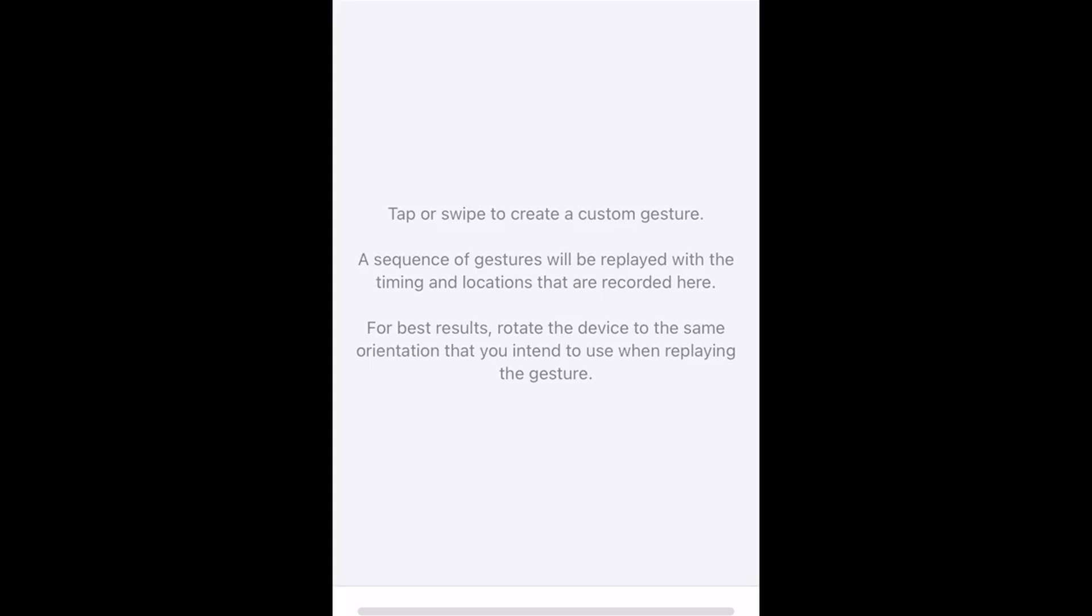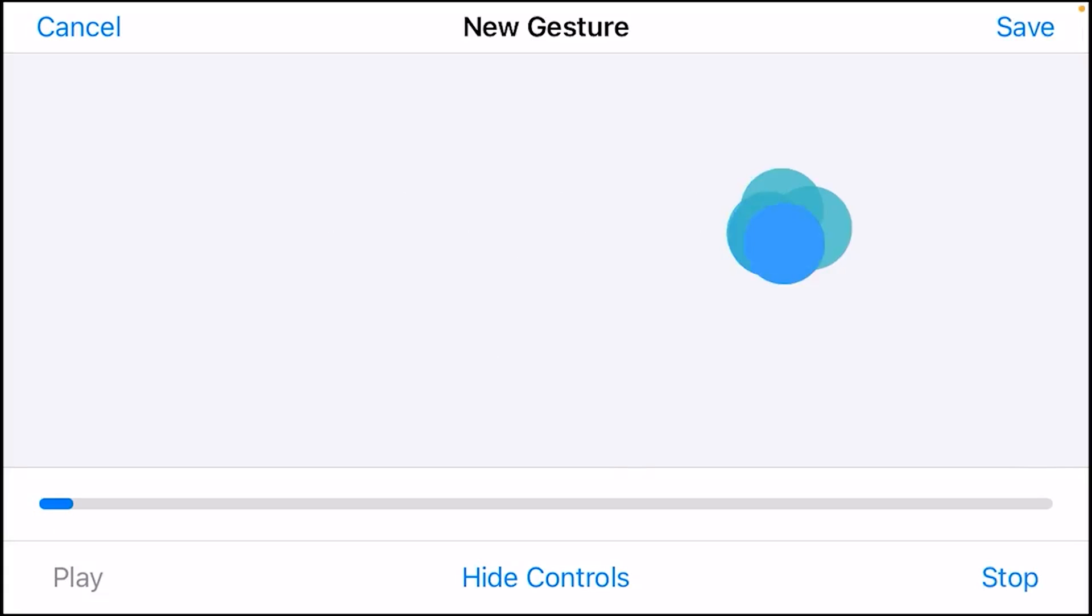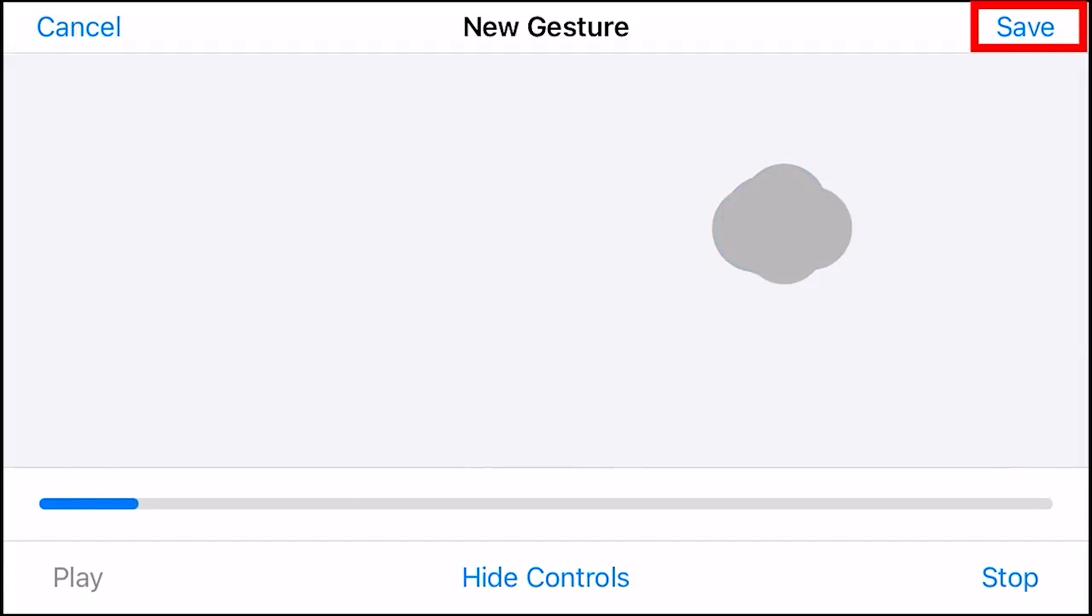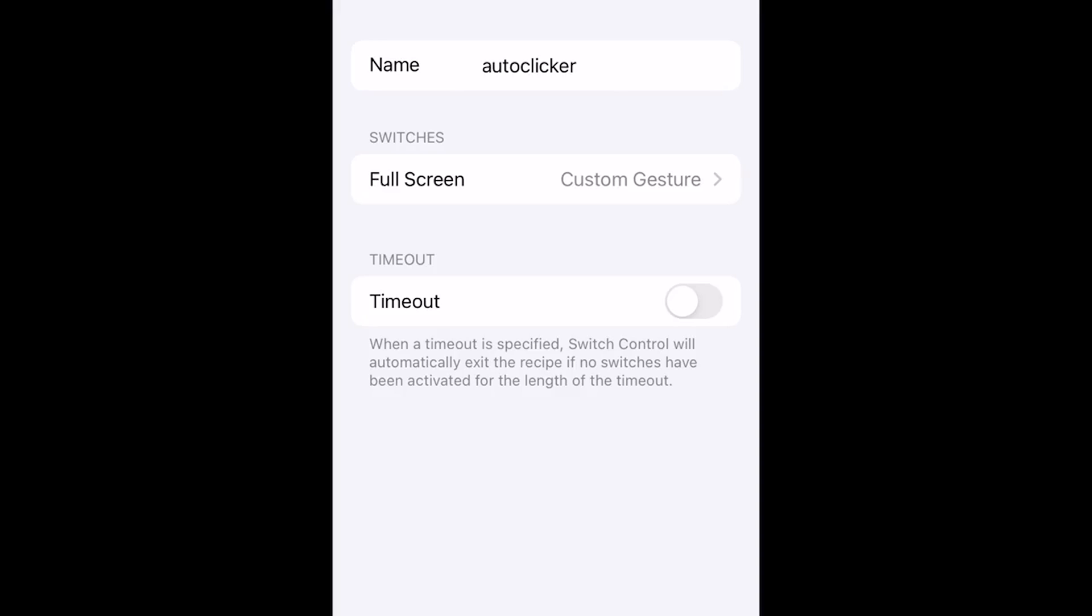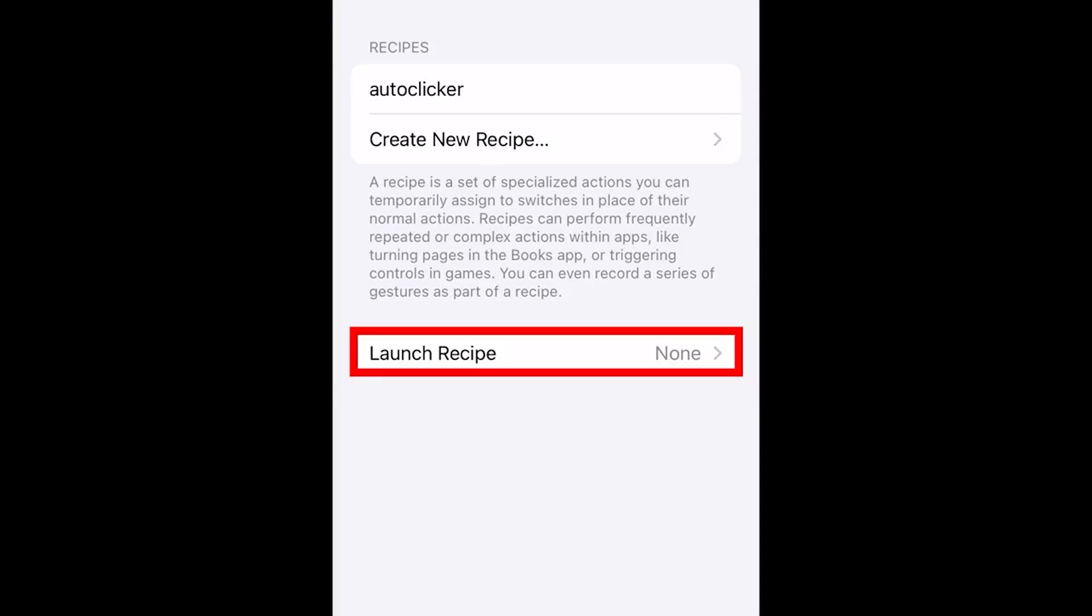For this, flip your phone and click really fast on your screen. I would do it about right here. Once you do that a few times, press Save. Then go back and press Launch Recipe and make sure Auto Clicker is selected.